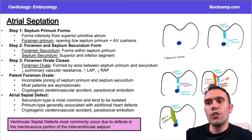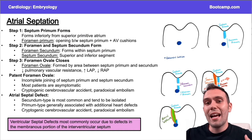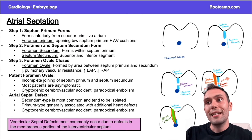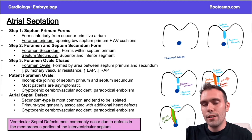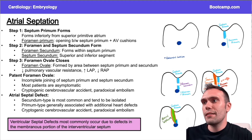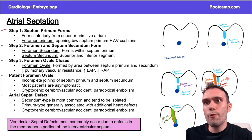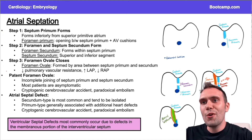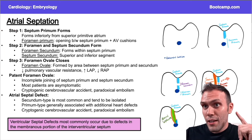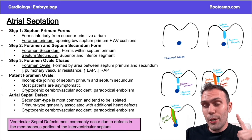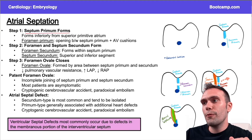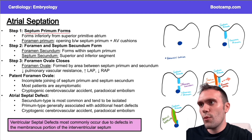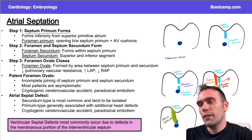Okay, so atrial septation again. Mechanisms are important, but we don't want to get too lost in the weeds. I remember things in threes, so I have to break this down into three simple steps. Step one: the septum primum forms. This is going to represent my atria up here.